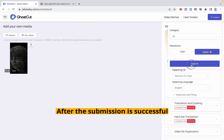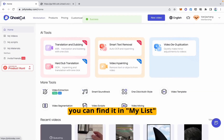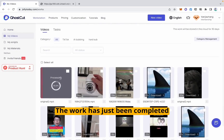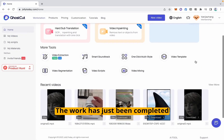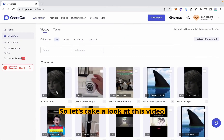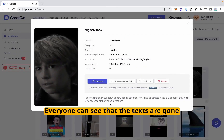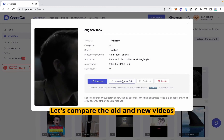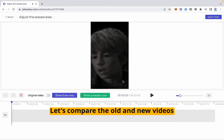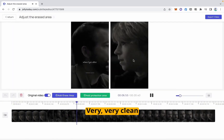After the submission is successful, you can find it in My List. The work has just been completed. You can see this video — everyone can see that the texts are gone. Let's compare the old and new videos. Very, very clean.